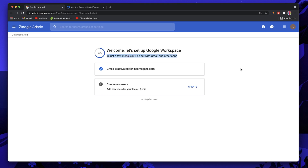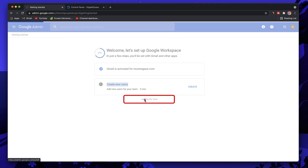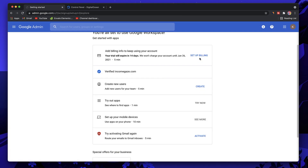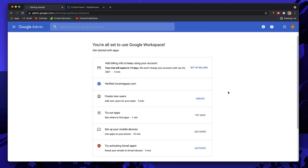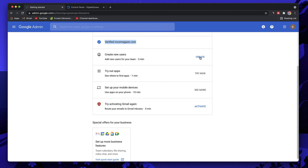It now says Gmail is activated for this domain — we're done! Come back after five minutes, click Retry Activation, and your professional business email is up and running. If you've closed the tab, just log back in with your professional email and password. When it asks about creating new users, click the small Skip For Now button. You can also set up billing by adding your credit card information.